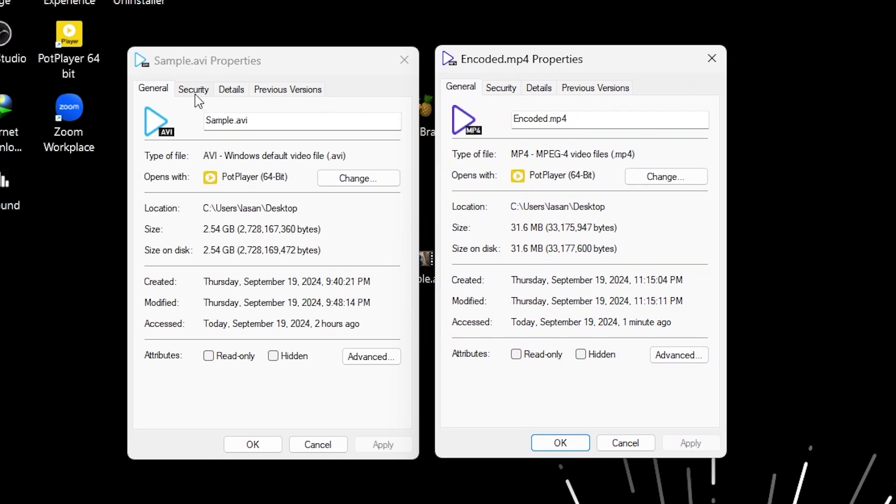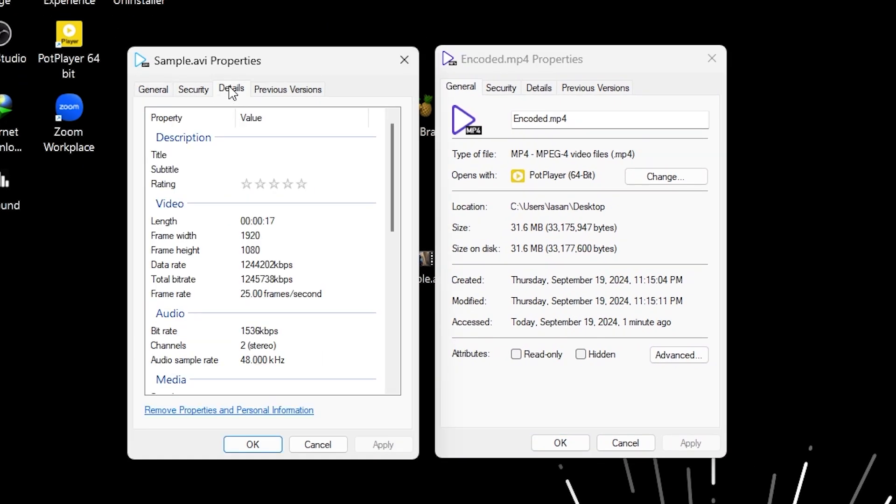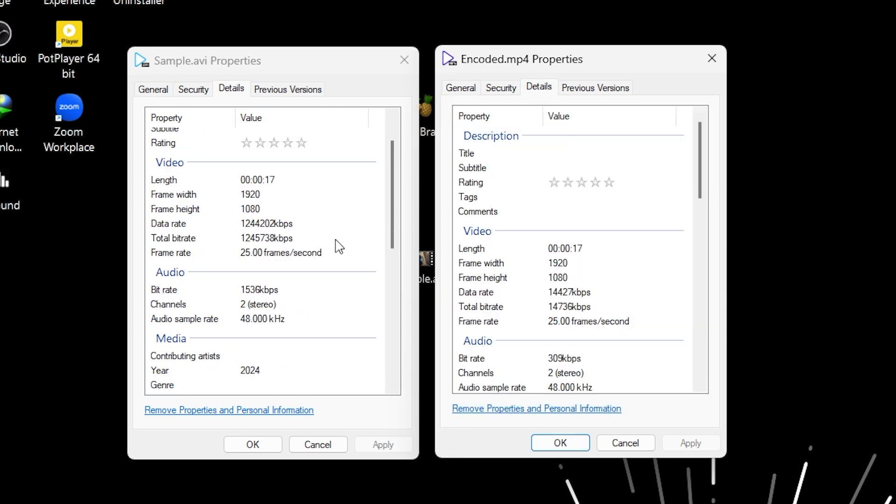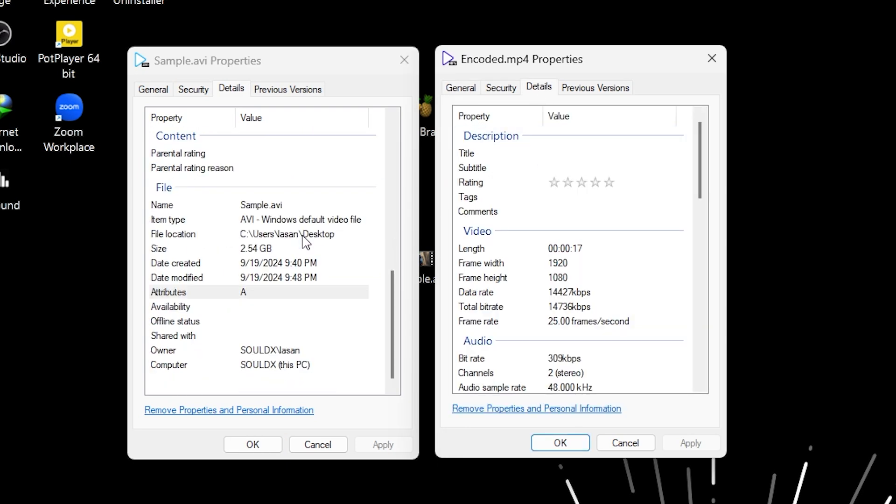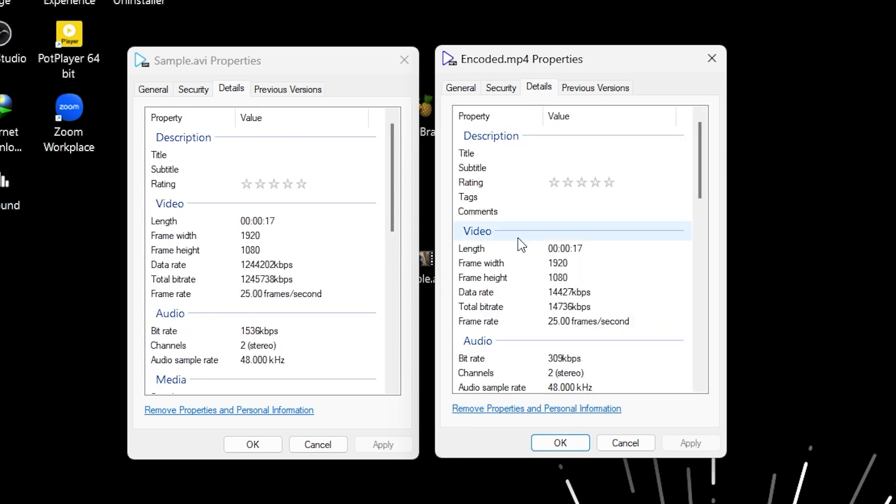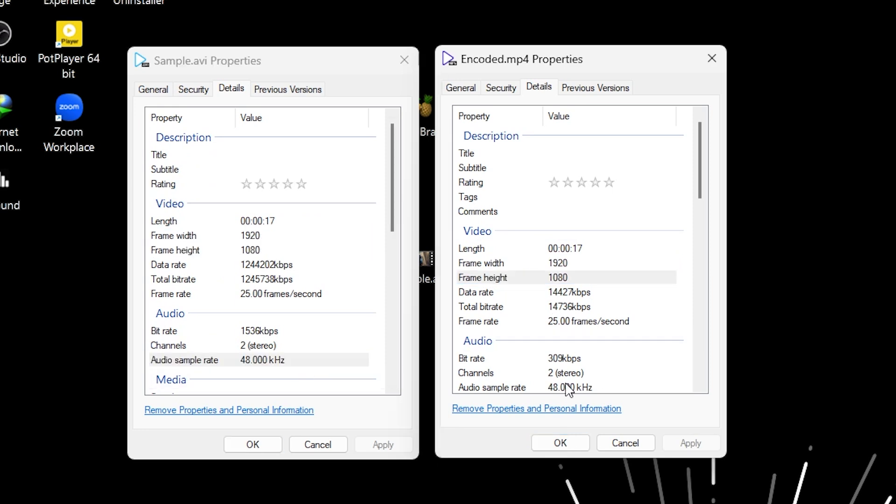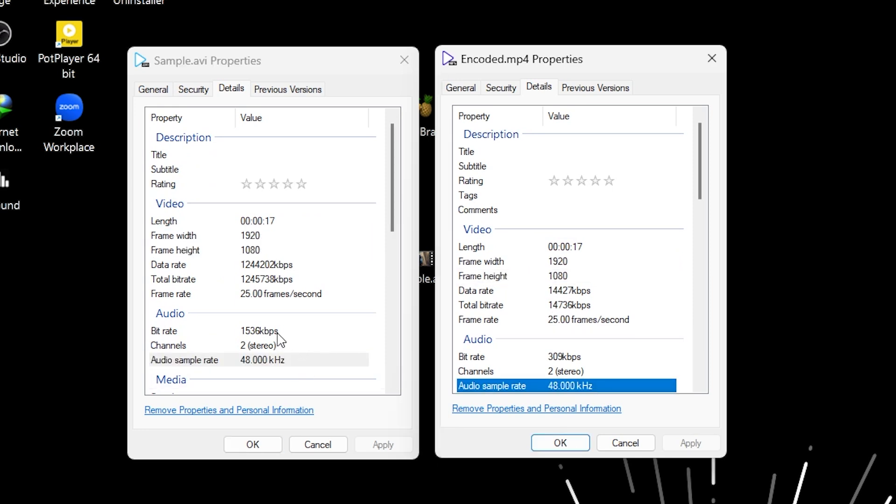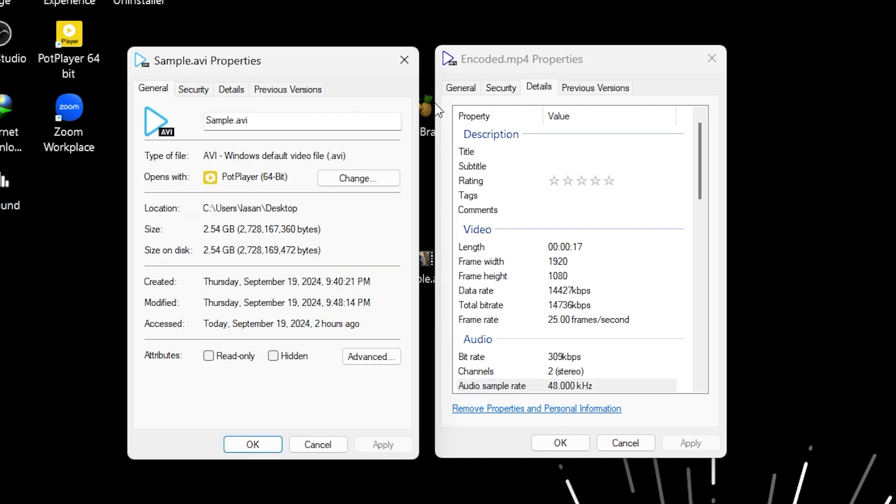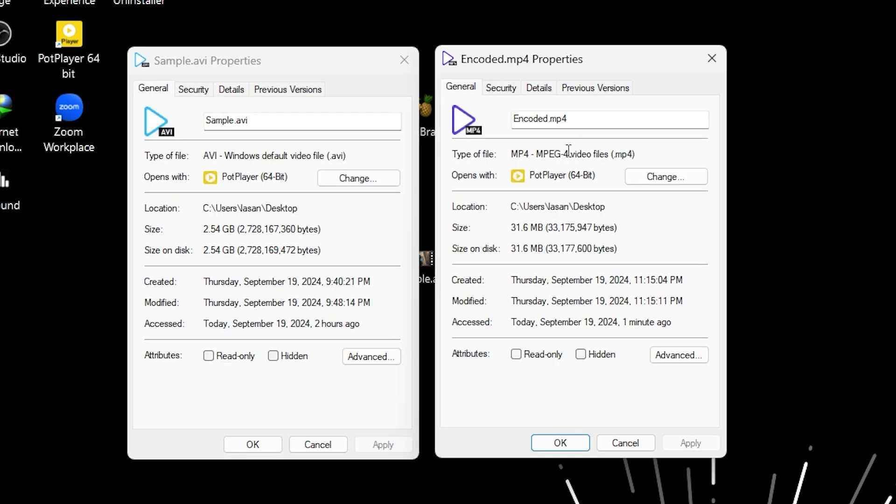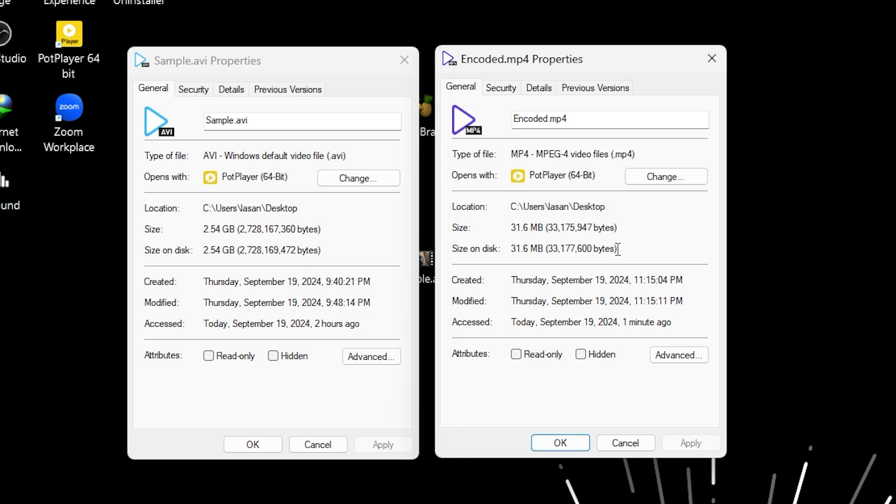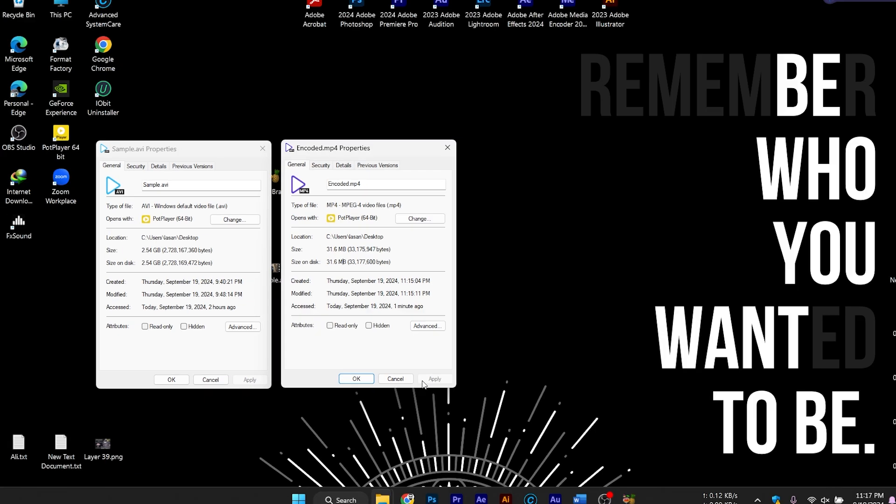Tips for further compression. If the file size is still too large for your needs, you can tweak the compression settings and run the video through Handbrake again. Reducing the resolution or adjusting the bitrate can help shrink the file even more. Just remember, the more you compress, the more you might sacrifice on video quality, so find a good balance based on your specific use case.